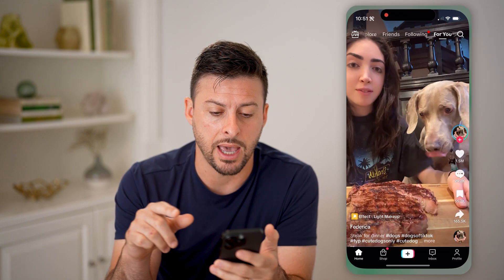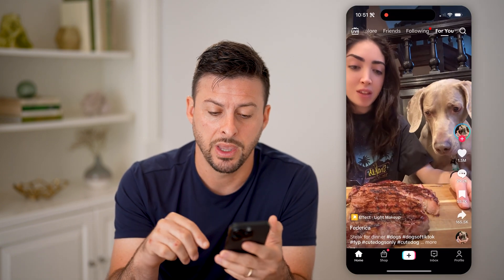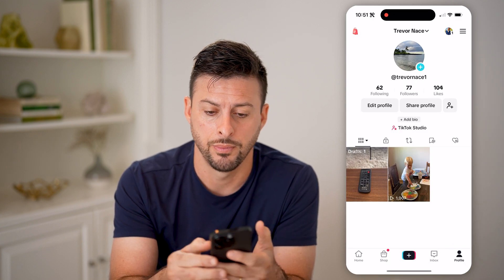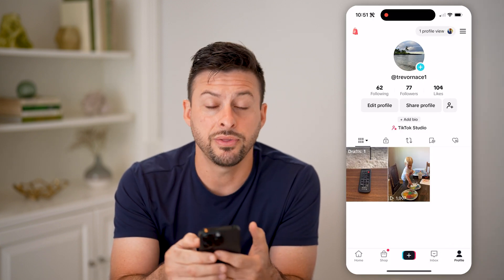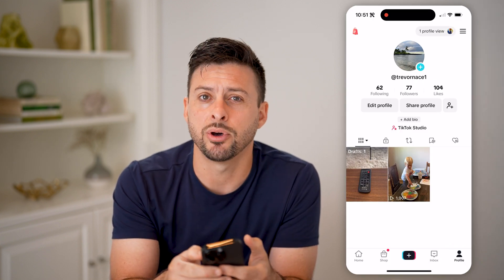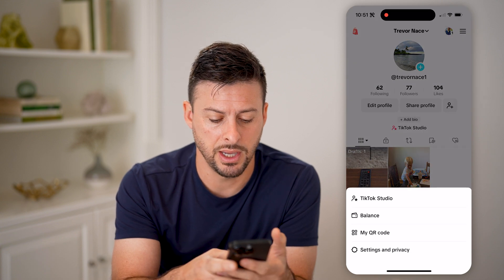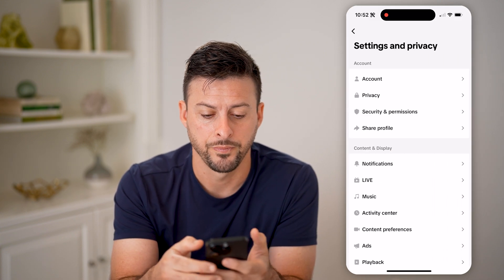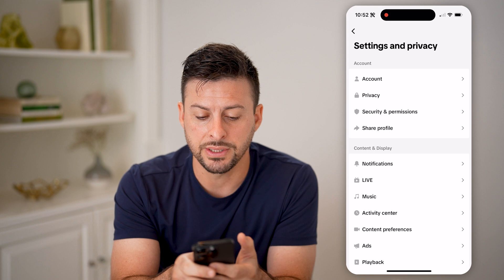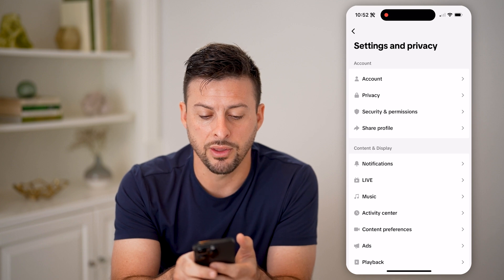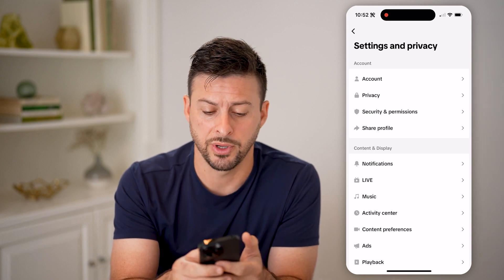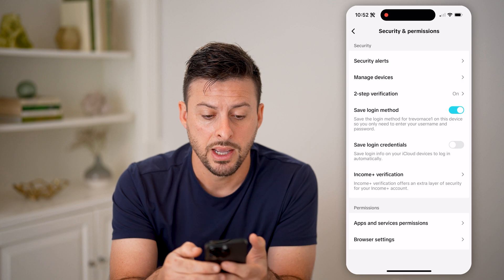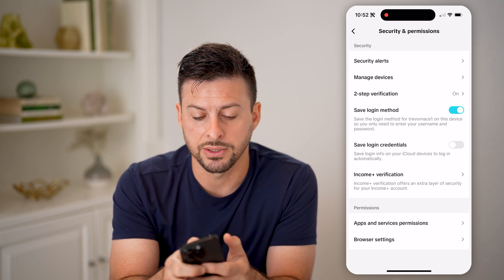Let's open up the TikTok app and we're going to tap on Profile at the bottom right. Now at the top right, let's tap on those three lines and we'll go to Settings and Privacy. You can see the third option is Security and Permissions — let's choose that.